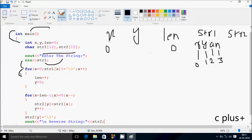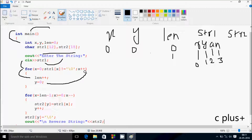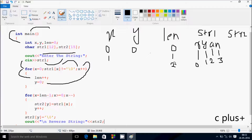r is not equal to null, so the condition is true. That increments the value of len, so len becomes 1. Now y becomes 0. Then x increases by 1, so x becomes 1. Check the condition: str1 at position 1 — y is there. y is not equal to null, condition is true. That increases the value of len, so len is now 2 and y is 0. x increases by 1, so x becomes 2.